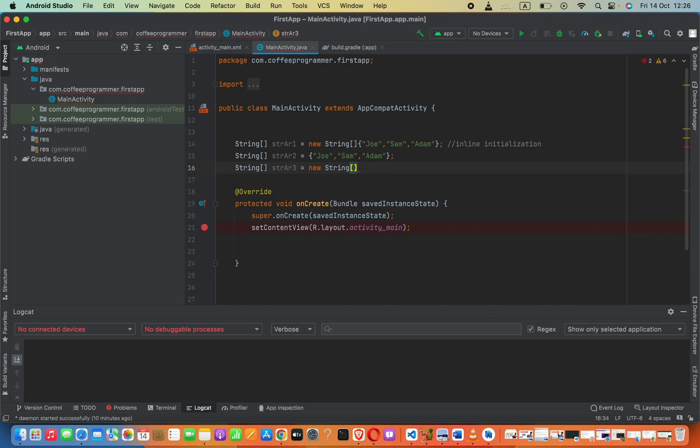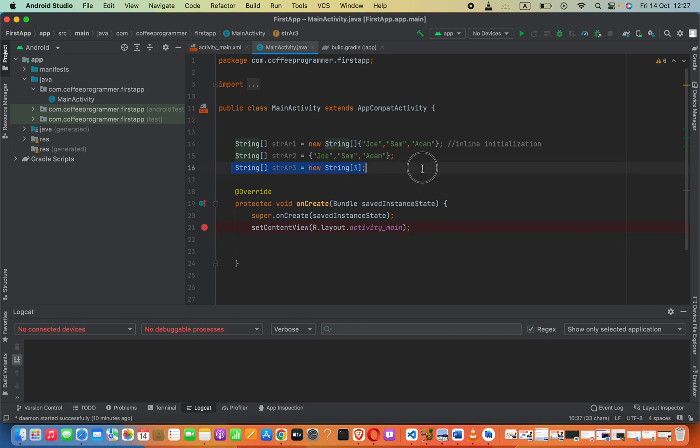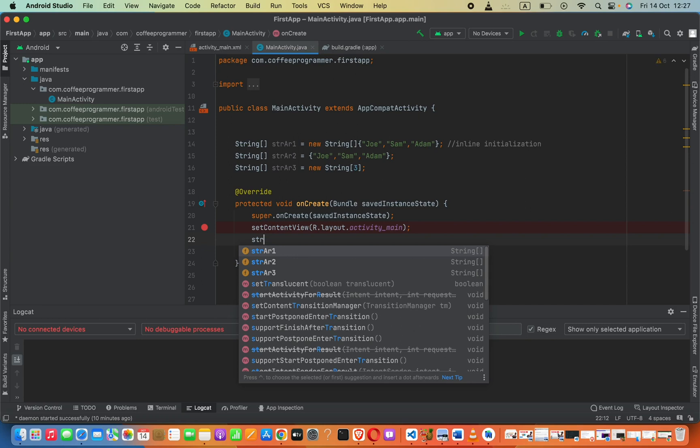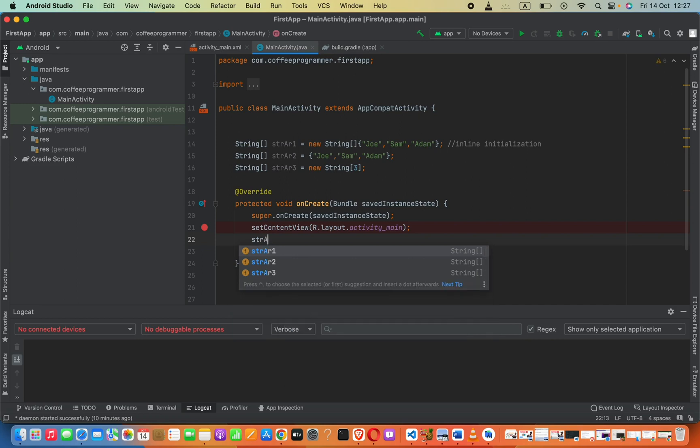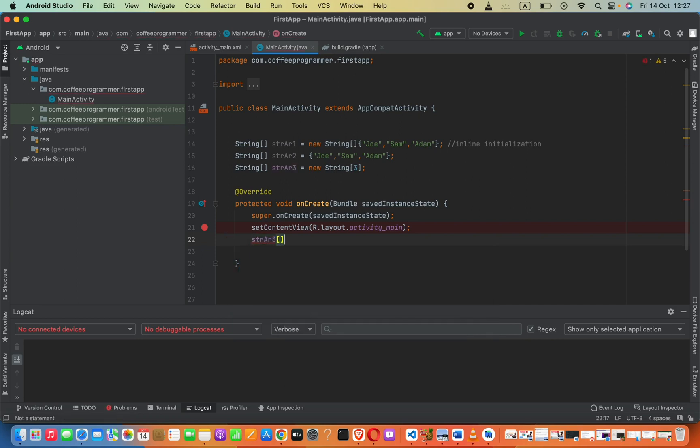be there, let's say only maximum up to three. Now in the onCreate method or somewhere after you declare this array, you can add elements to that array like this: strAr3, and then in square brackets the first element